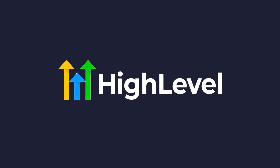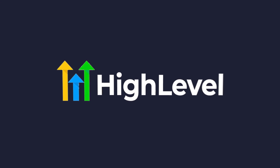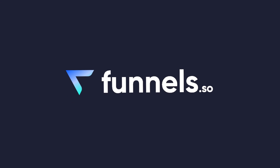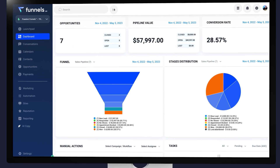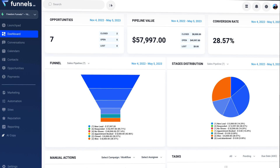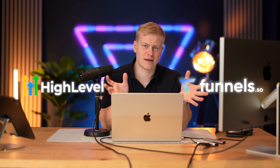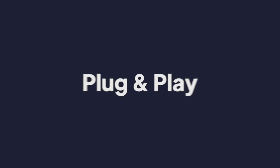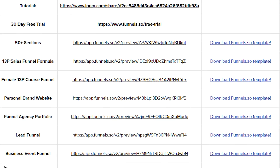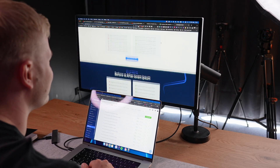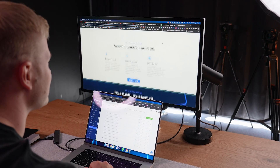Maybe you're using HighLevel, maybe using Funnels.so, which is a white label — we partner with HighLevel to build our own where we can preload funnels for you. Whether you're using this one or that one, I want to give you 10 different funnel templates that you can copy-paste, plug-and-play, one-click install into your account, and you don't have to pay a single penny.